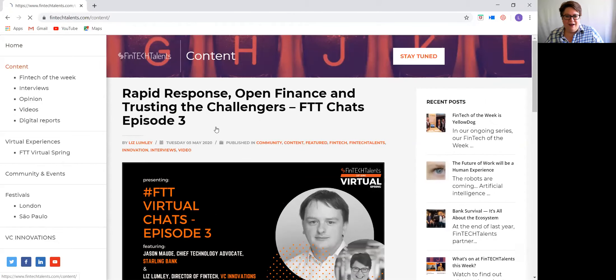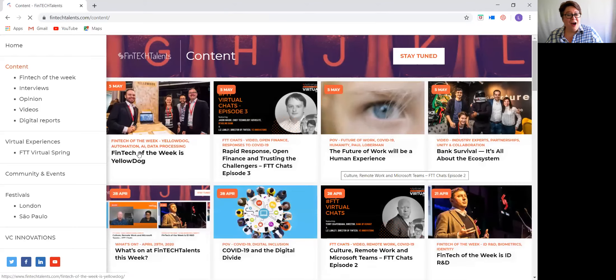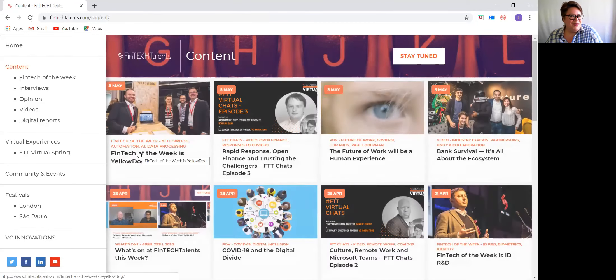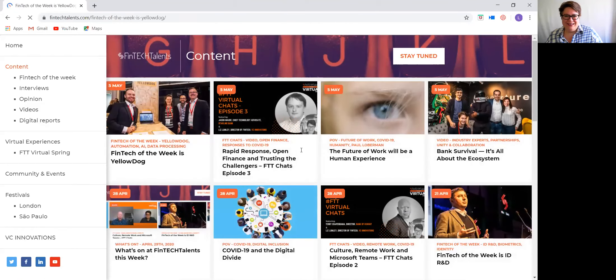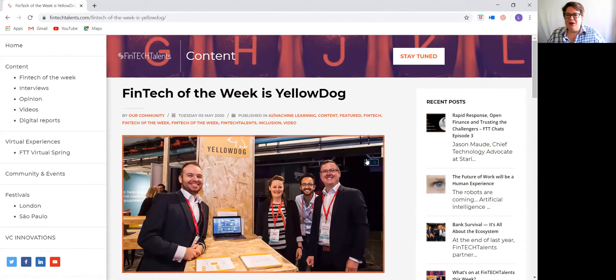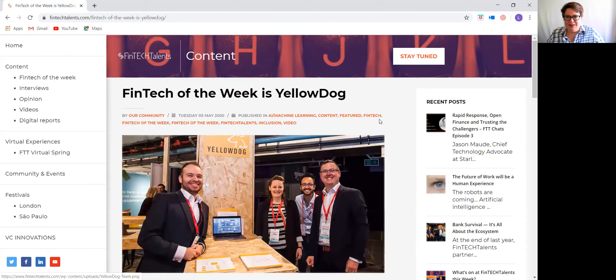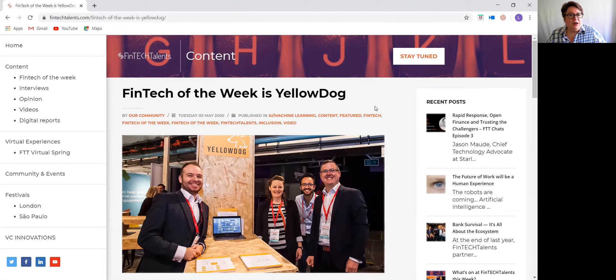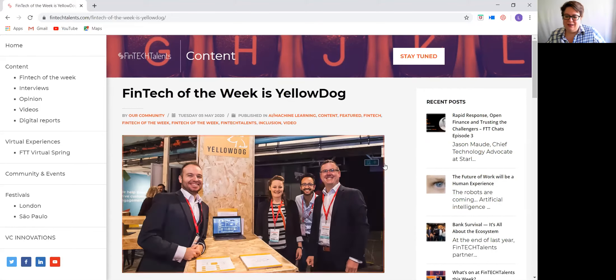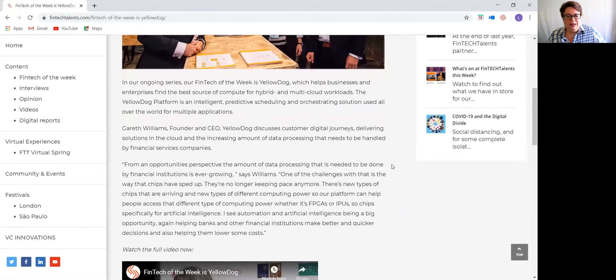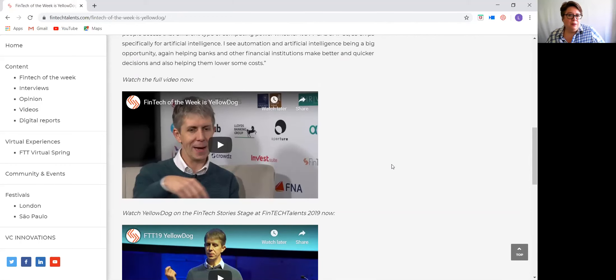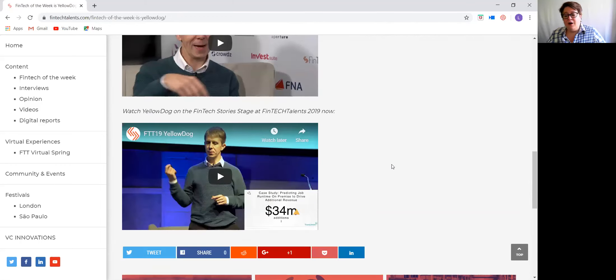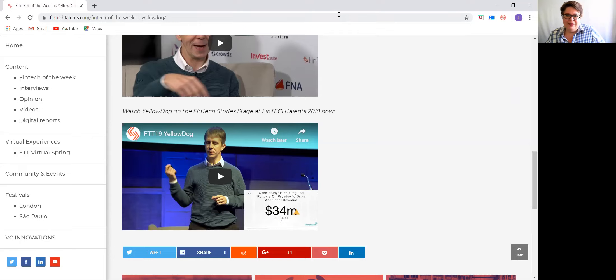Finally, our last piece of content is our Fintech of the Week. Our ongoing series Fintech of the Week is Yellow Dog. Yellow Dog is a very special company at Fintech Talents because they're one of the founding Fintech Stories companies. They were there in 2018, and then they repeated their performance in 2019. In this post, you can see a one-on-one interview with their founder and CEO, Gareth Williams. You can also watch their stage demo performance on the Fintech Story stage last year.